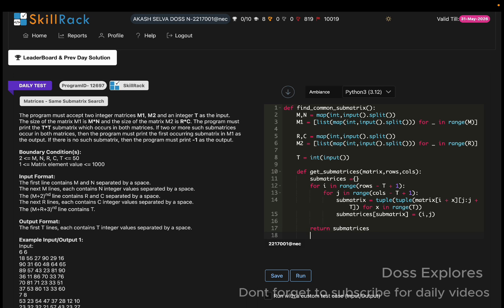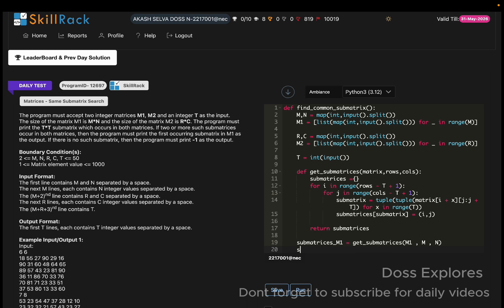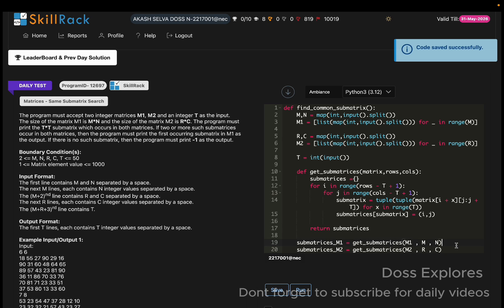Now I call get_sub_matrices for both matrices. Sub_matrices_m1 is equal to get_sub_matrices(m1, m, n) and sub_matrices_m2 is equal to get_sub_matrices(m2, r, c). Let me save the code once and proceed to find the first common sub-matrix.